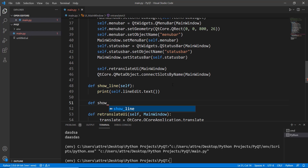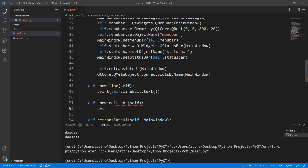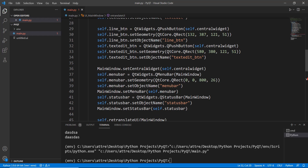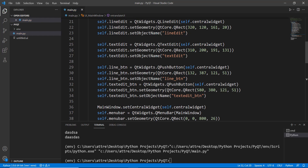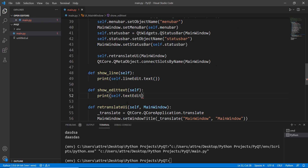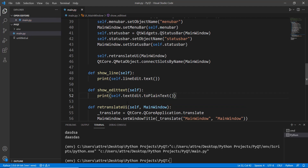For the Text Edit we create a method called 'show_edit_text(self)'. The object name for the multi-line widget is 'textEdit', so to extract its content we use 'self.textEdit.toPlainText()' — it's slightly different from the Line Edit but works the same way.